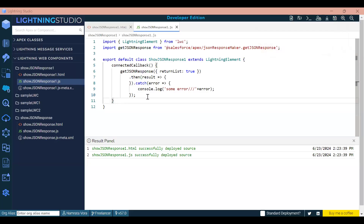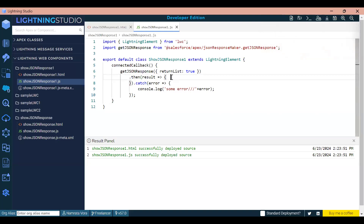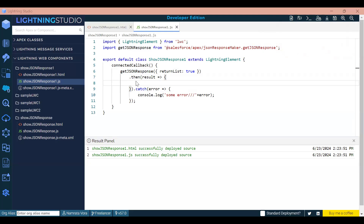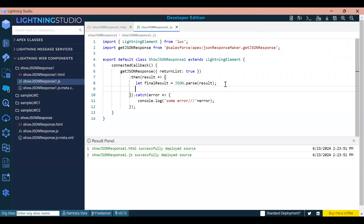I think the issue was that I was not closing the bracket for connected callback. I've added that now. So what we are doing is calling this Apex method and getting the result. I'm passing it into a variable finalResult and doing JSON.parse on that result.